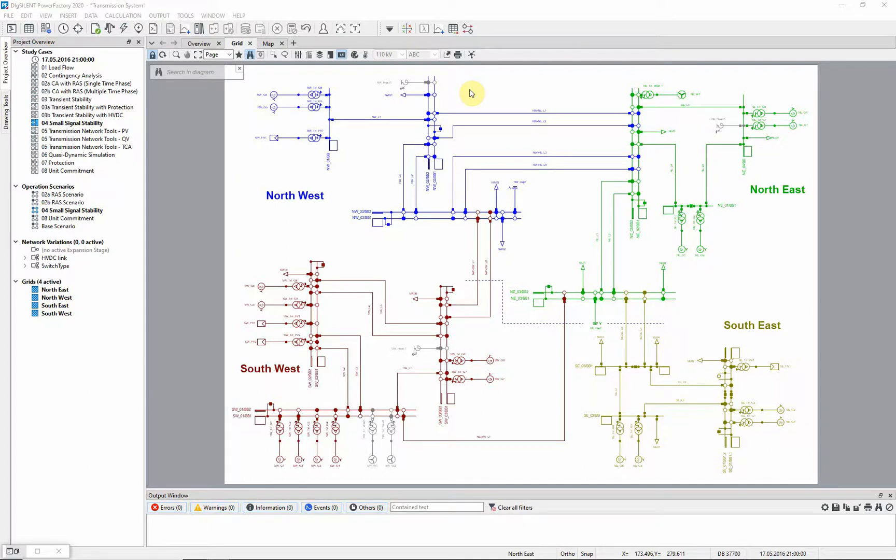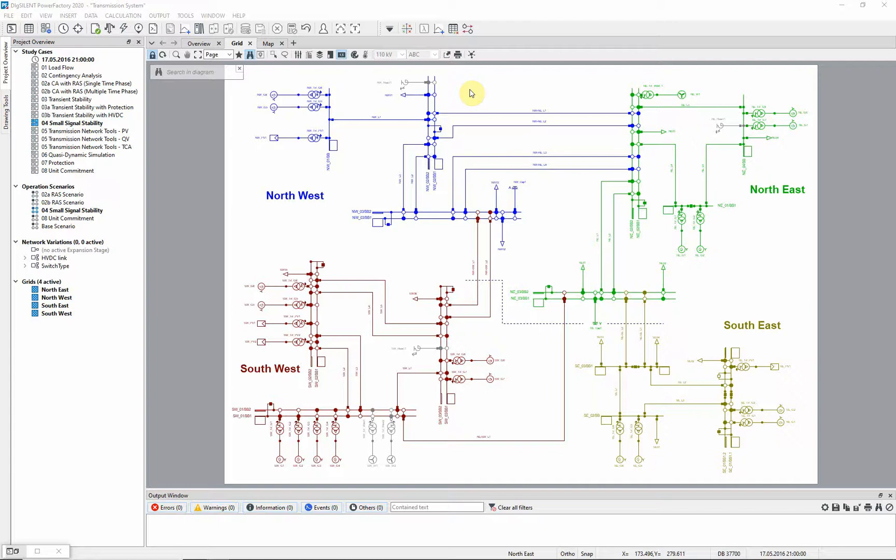This case illustrates the studying of small signal stability analysis, for which Power Factory provides a modal analysis tool. This calculates the eigenvalues and eigenvectors of a network, including of course all controllers and power plant models.